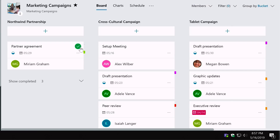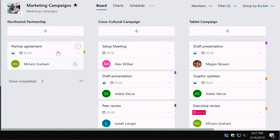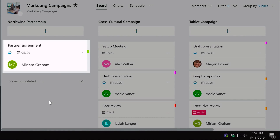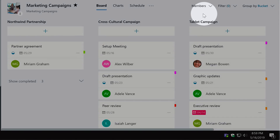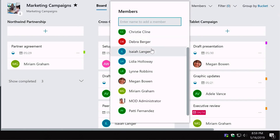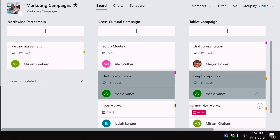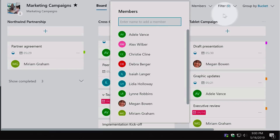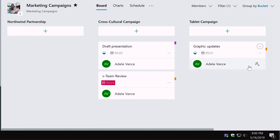Inside a plan you get a board view. Along the top are the buckets — Northwind Partnership, Cross-Cultural Campaign, Tablet Campaign — and within each bucket are lists of tasks with due dates and assignees. As a plan owner you can use the Members drop-down to filter tasks by person. Choosing Adele, for example, highlights her tasks in grey, or you can filter to show only her tasks.